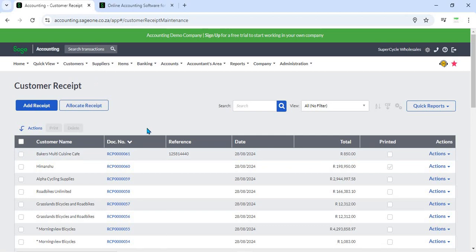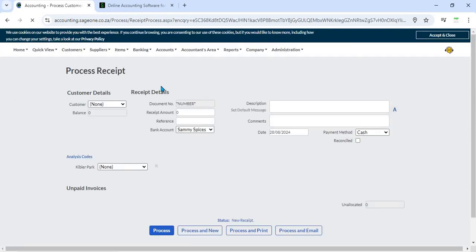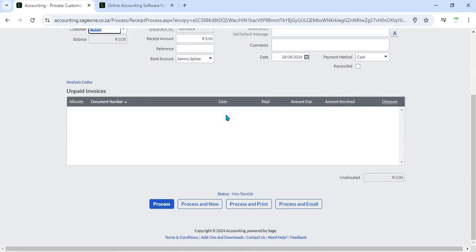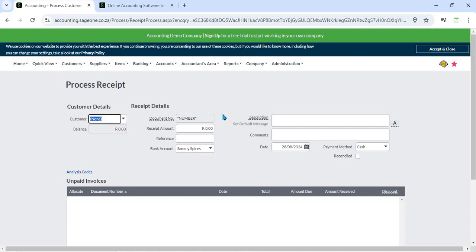8. Receipt Attachments - Users can attach supporting documents or notes to receipts. This feature allows for additional information, such as payment confirmations or correspondence, to be included with the receipt, providing a comprehensive record of the transaction.